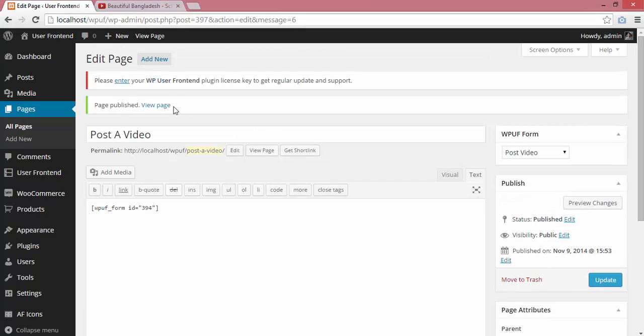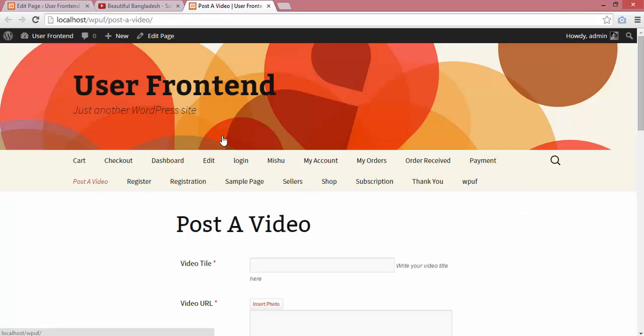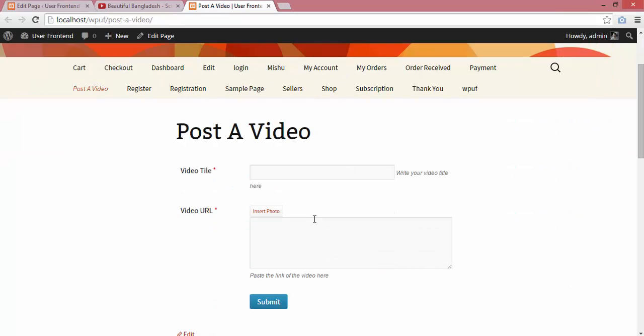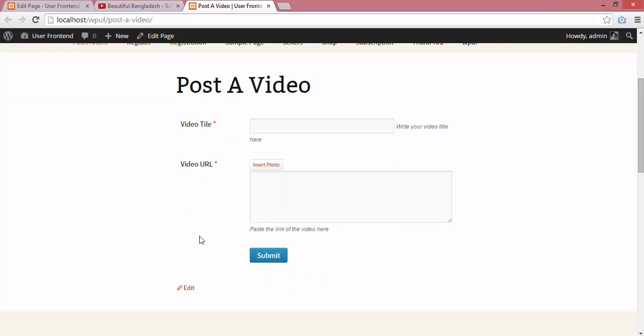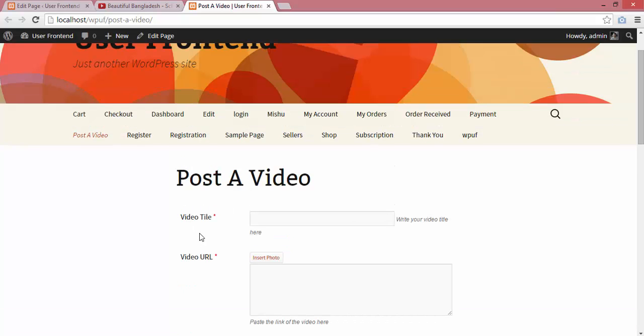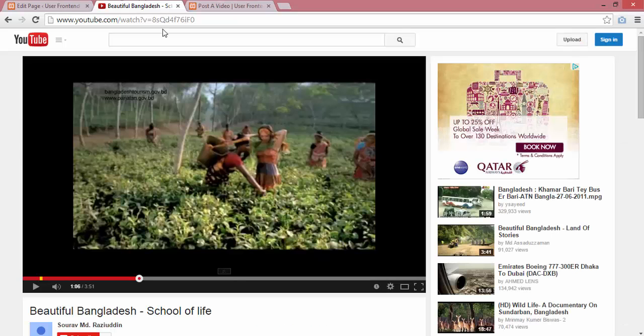Now I'll view the page to see how my form looks. Okay, my form looks good—video title, video URL, and submit button are all here.